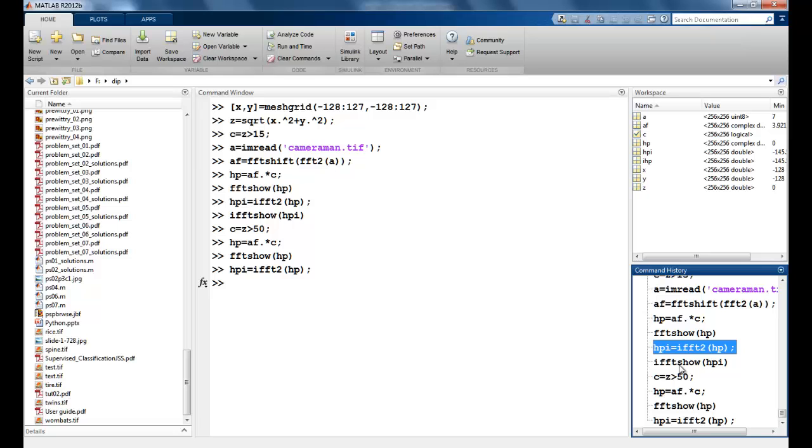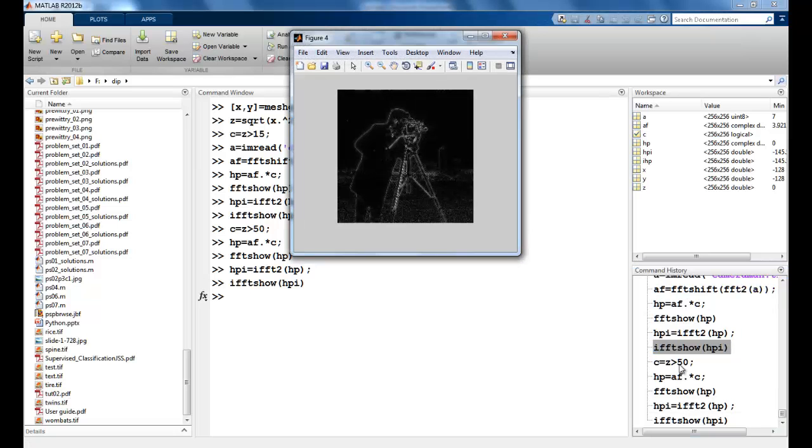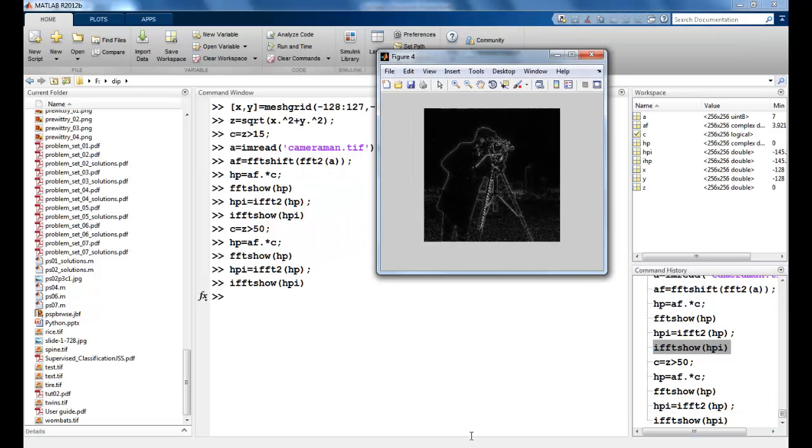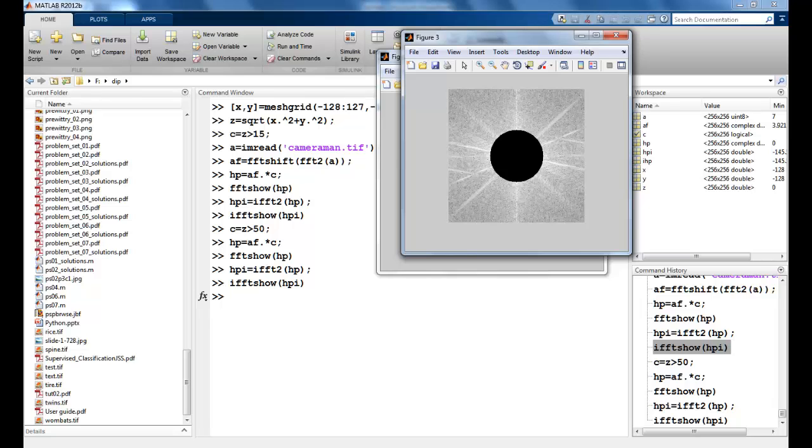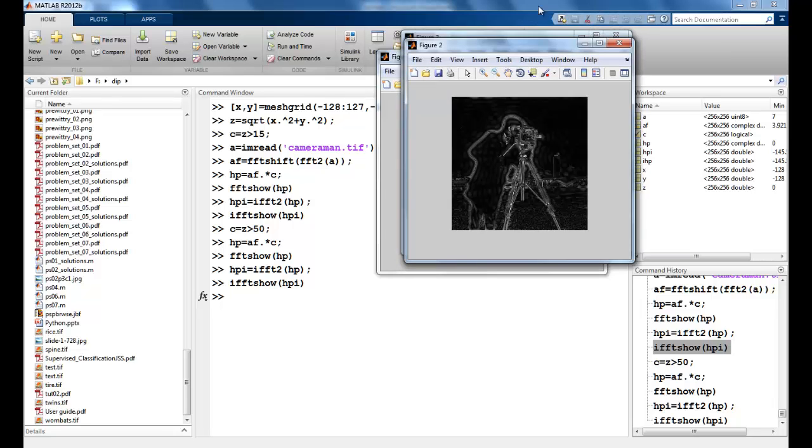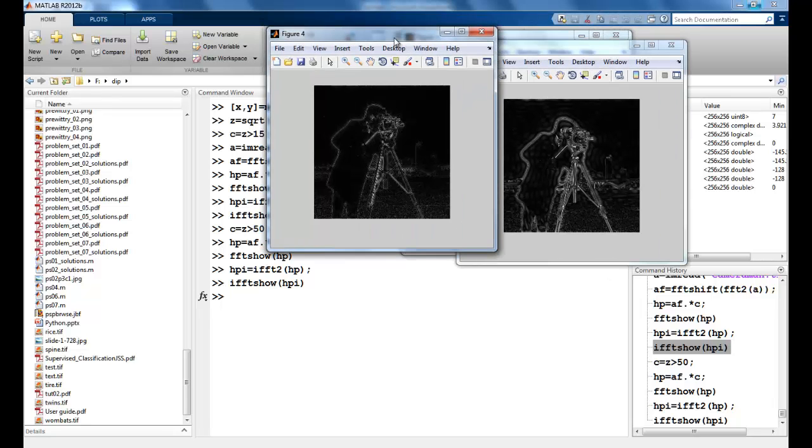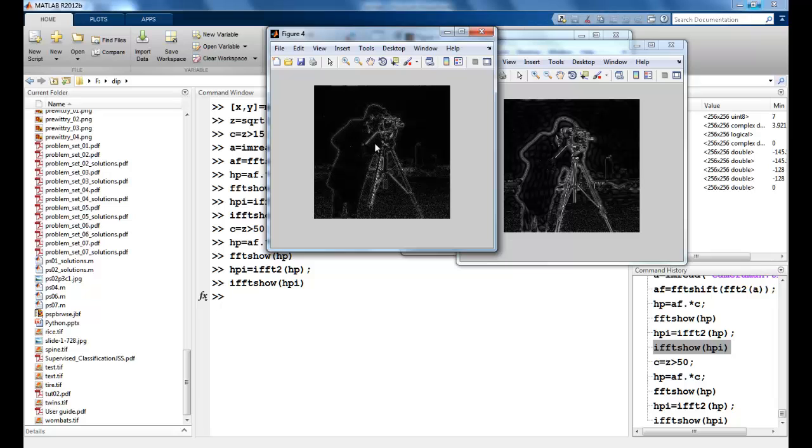Again, perform the inverse Fourier transform and you can see the difference. A ringing effect is seen in this which is considerably reduced in the bigger radii. Now to remove this ringing effect, we can use the Butterworth filter which we will discuss in the next turn. So I will see you in the next one. Thank you.